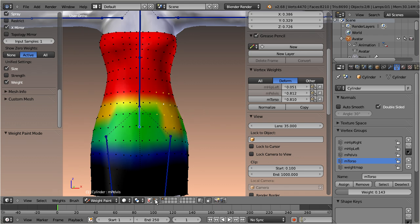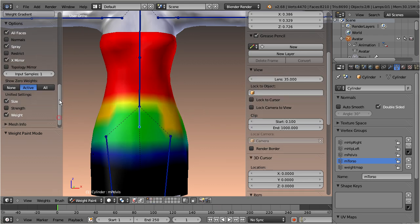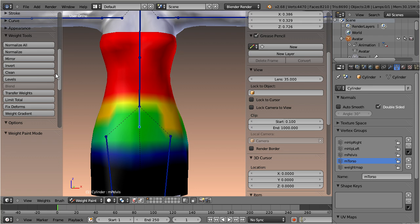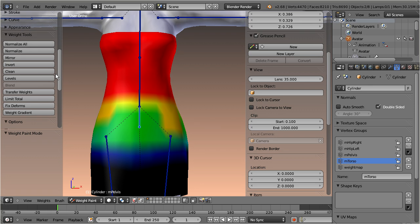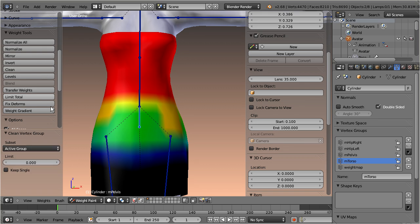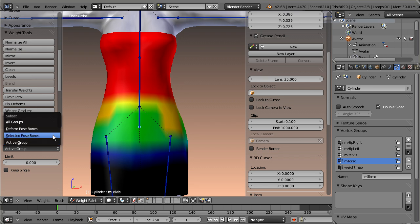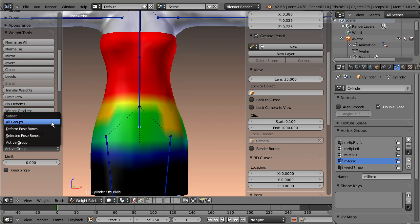In weight paint mode you also find a couple of extra functions. These functions have been made working in a more consistent way. For example most of the functions now have a subset switch, which allows to select from the active group, all selected pose bones, all deformed bones, and all groups.